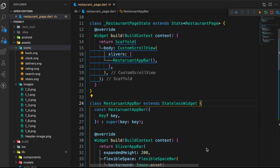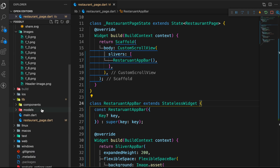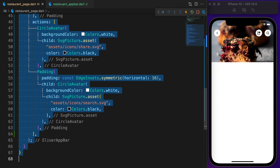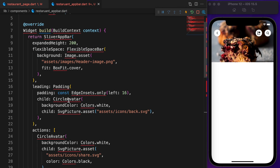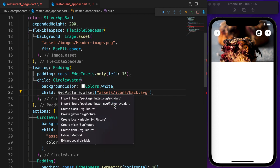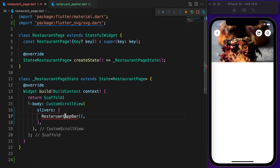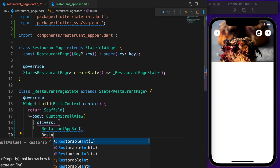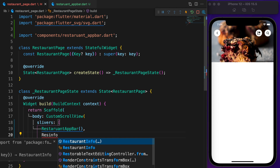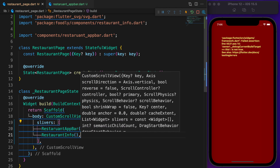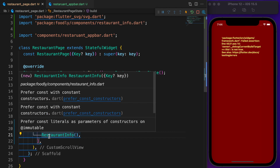Done with the app bar. Extract it and call it RestaurantAppBar. Under the components folder, create a new file called restaurant_app_bar.dart. Copy RestaurantAppBar and paste it there, then import the required packages.